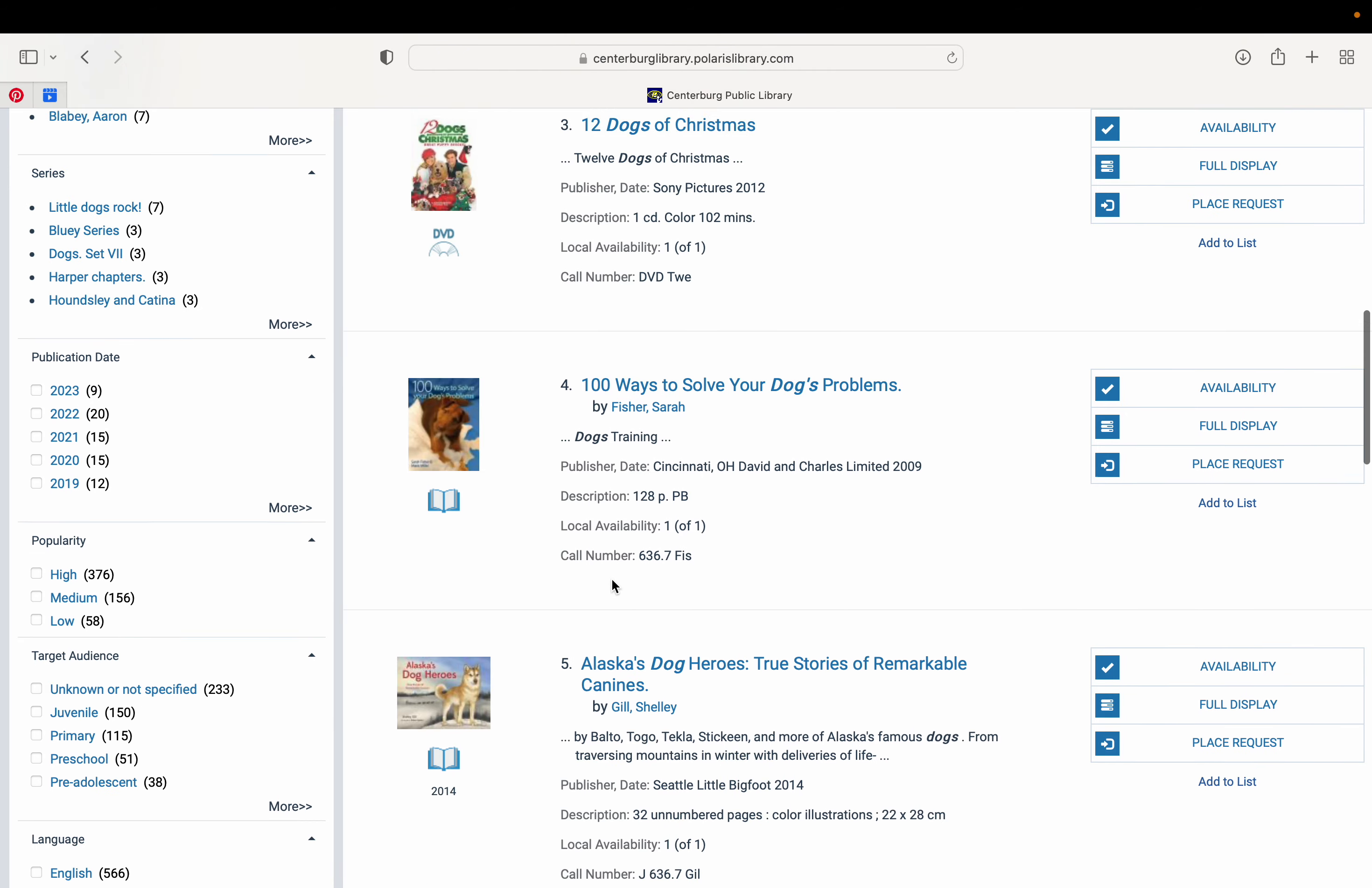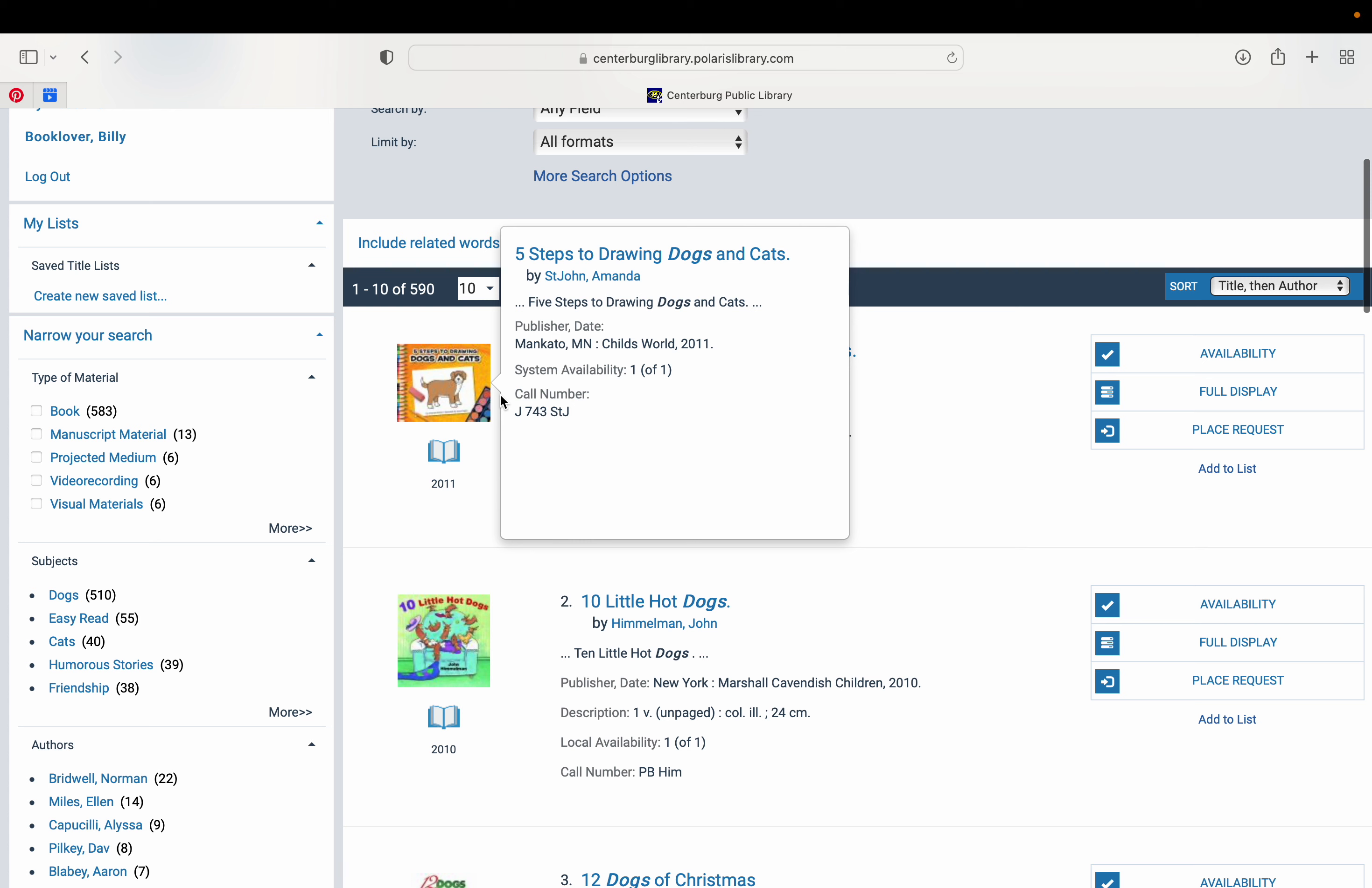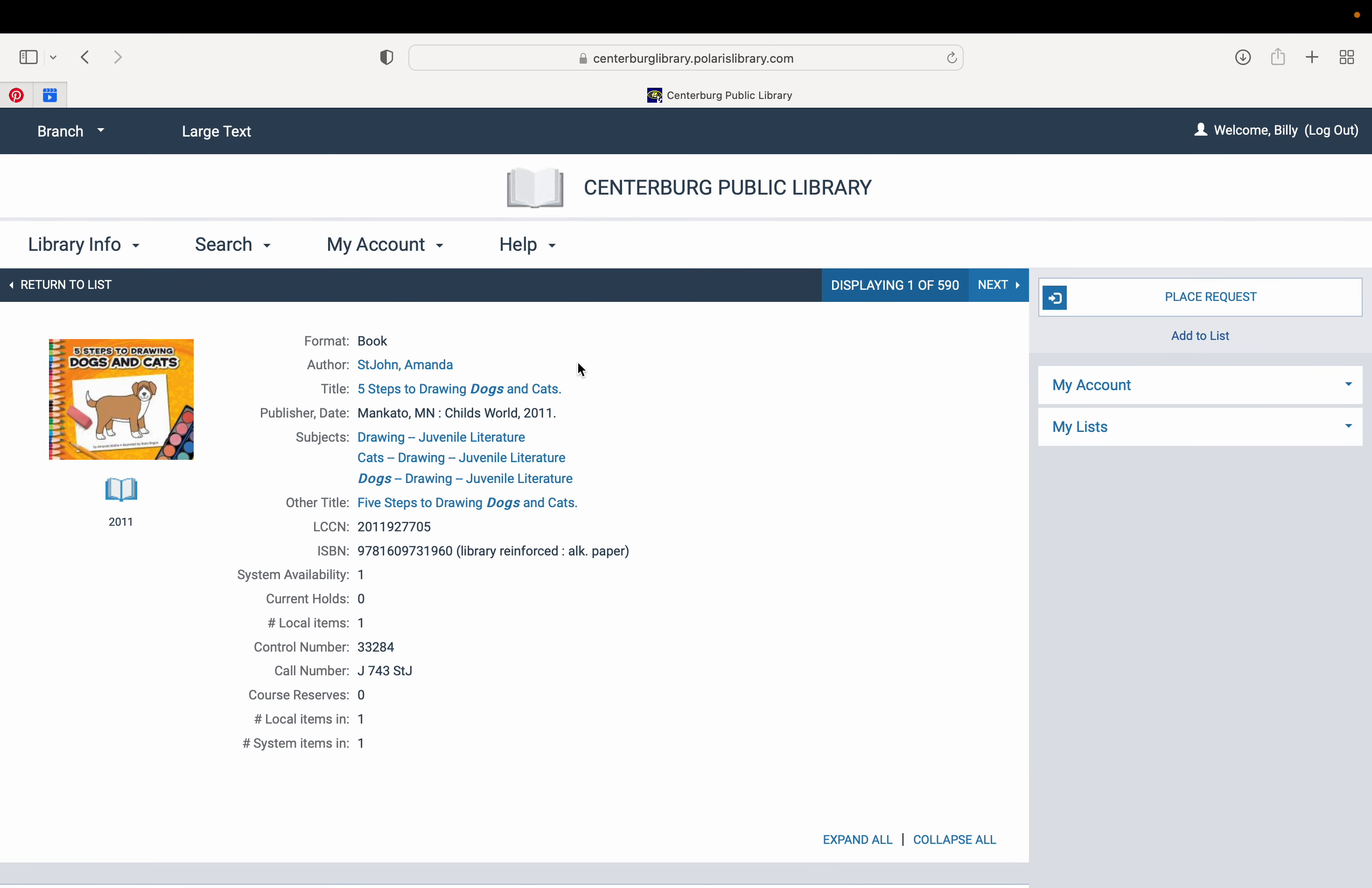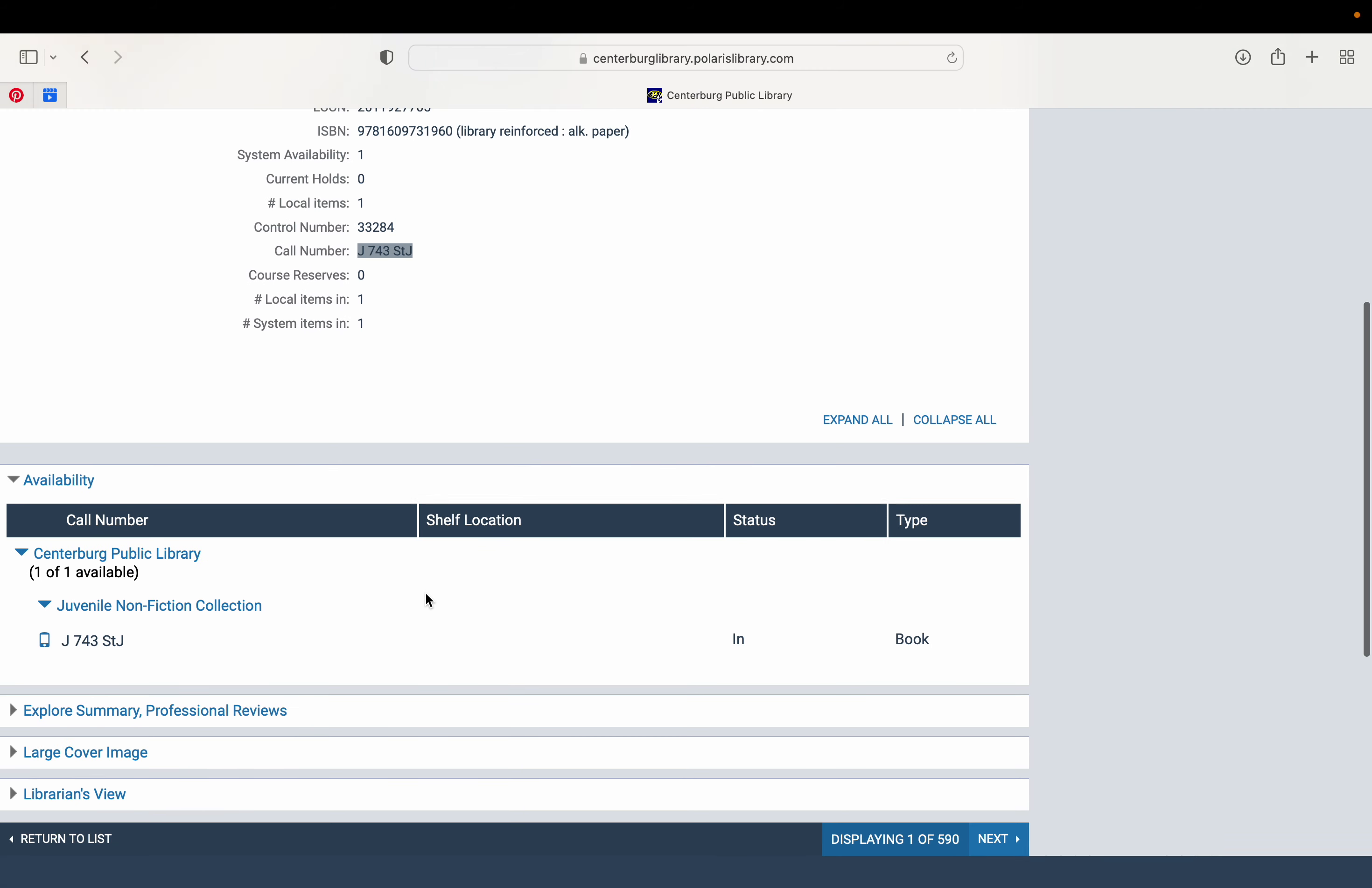If you want more information about a book, say you see this one and you think maybe you want it, you can click on the title and it's going to give you the list of information about that book. It's also going to tell you if there are any holds on it. It's going to tell you if it is available. System availability of 1 means that we have it, it is checked in and here at the library. It's going to give you the call number. If you come in, you can know where to go look for it.